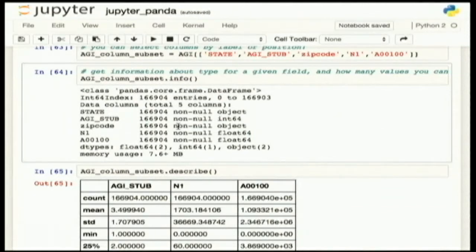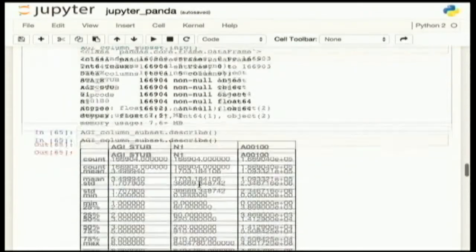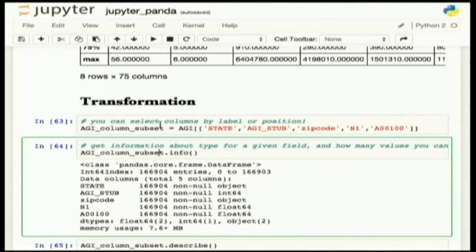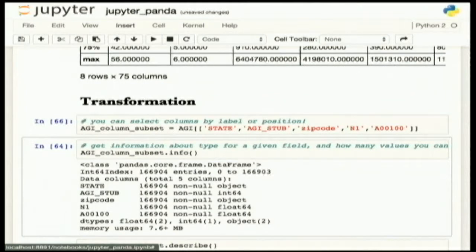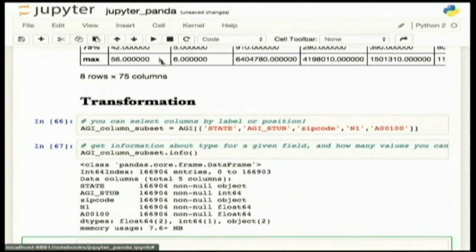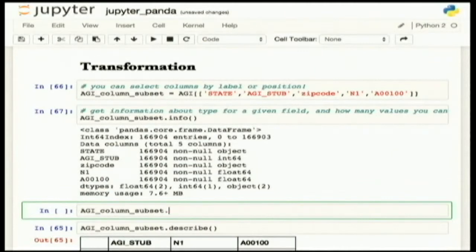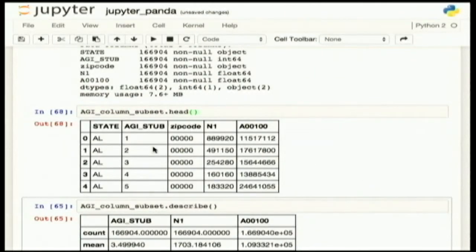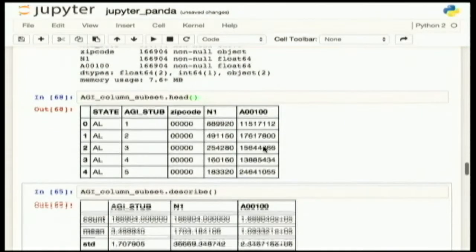These fields are interesting because you not only get the state information and the income information, but the structure of the data as they wanted to do it was to provide for every given zip code six tiers of income. And then within those tiers, the total AGI reported within that tier. The way you might see this is that these are five of the six income tiers for a given zip code, the number of people within those tiers in that zip code, and then the total amount of money returned.